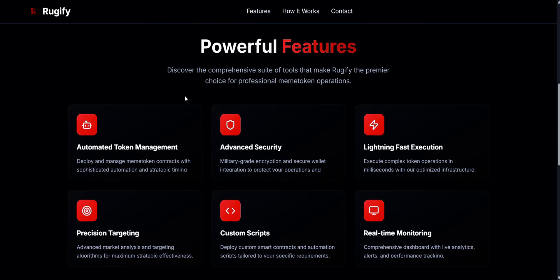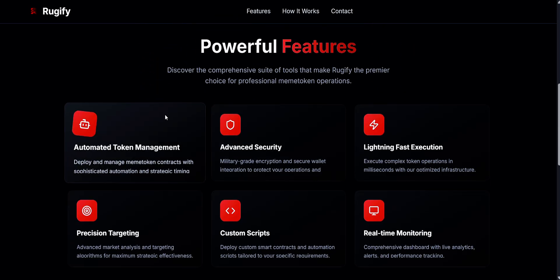Features: Automatic Token Management. With this, you can easily create and manage meme coin contracts with smart automation and timing controls. You can schedule contract actions, control launch phases, and optimize timing to get the best results. Whether you're launching a hype token or handling multiple projects, this tool gives you full control.